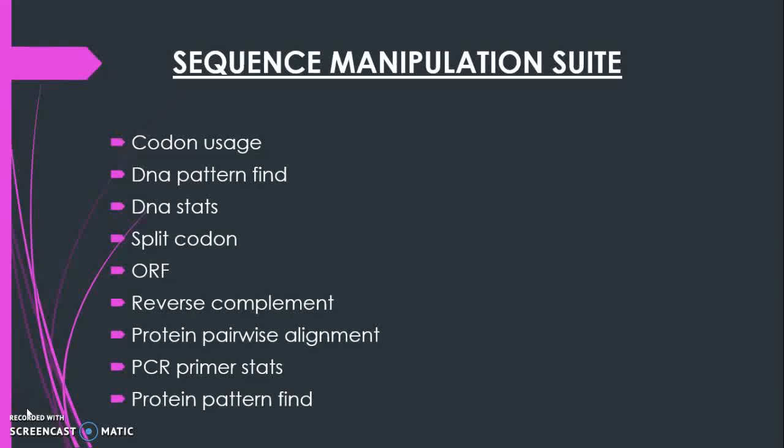In this video, I am going to show how to analyze protein and nucleic acid using the tool Sequence Manipulation Suite.